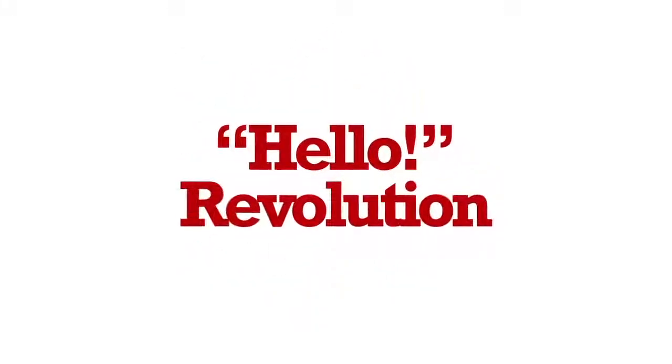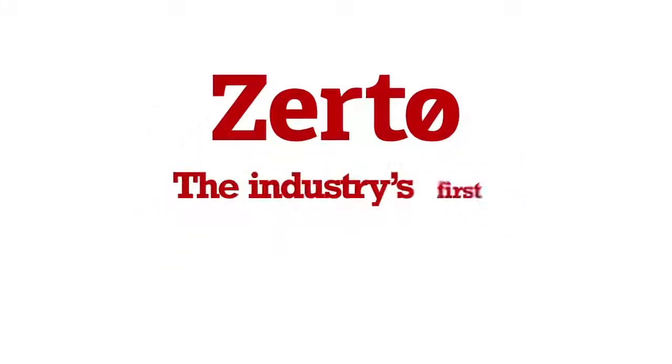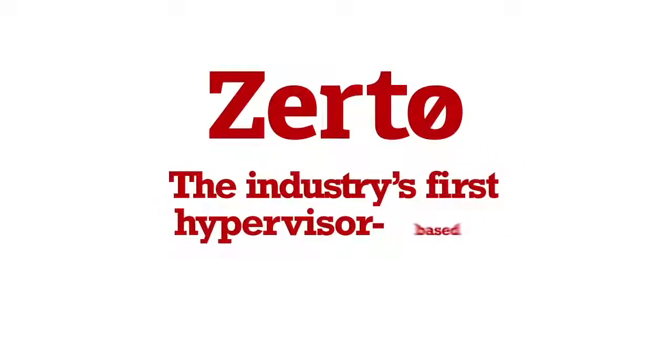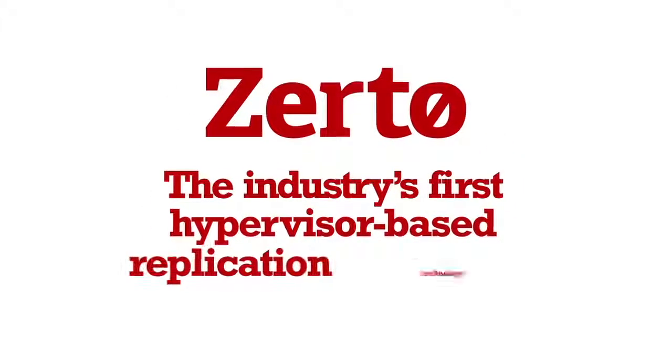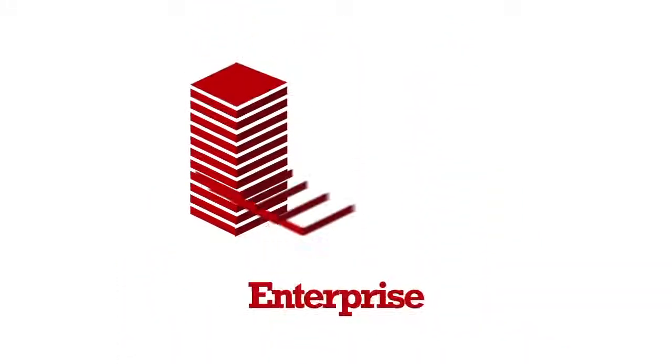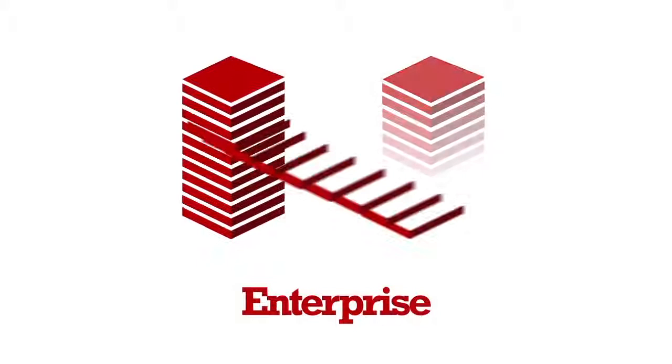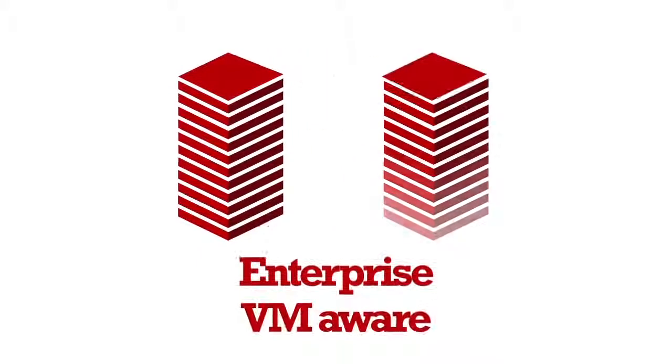Say hello to the revolution. Introducing Zerto, the industry's first hypervisor-based replication technology. This software-only solution offers enterprise-class continuous replication and is completely VM-aware.